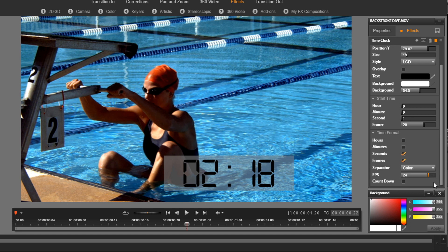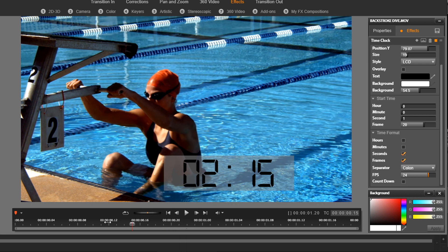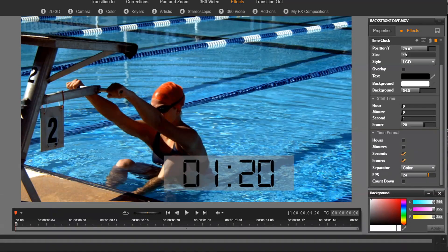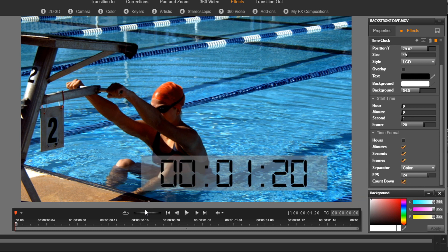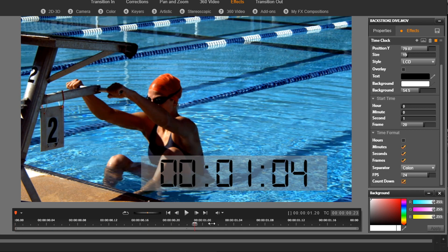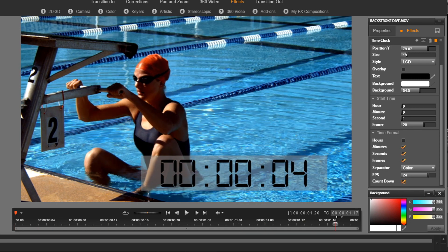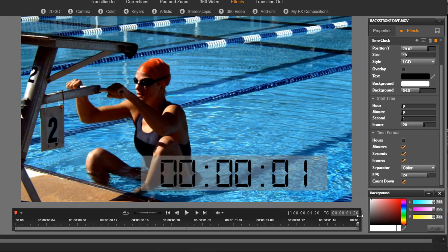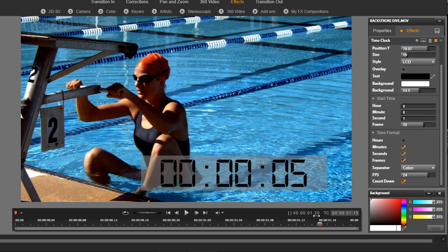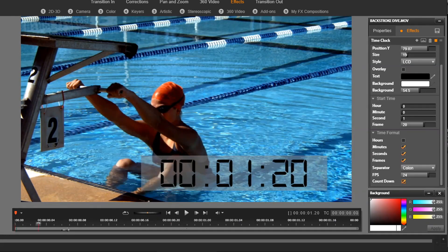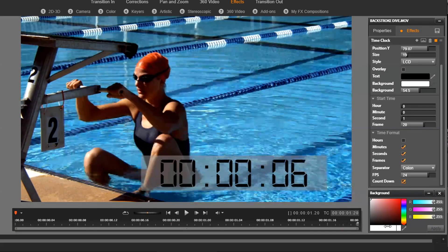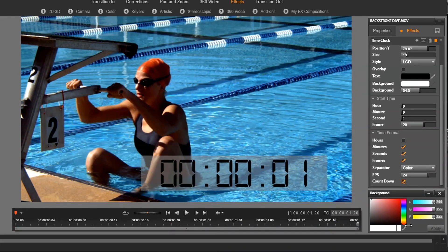And then the last thing I have on here is countdown. So if I were to move this all the way to the beginning, I said I want it to start at one second and 20 frames, so that's where it's starting at. All right. But if I do countdown, I'm going to click on countdown. And now what should happen is it'll count down from a minute, or I'm sorry, one second and 20 frames to zero at the end.